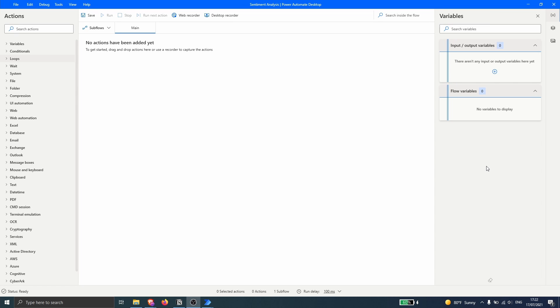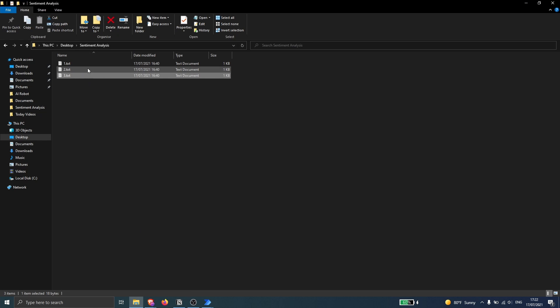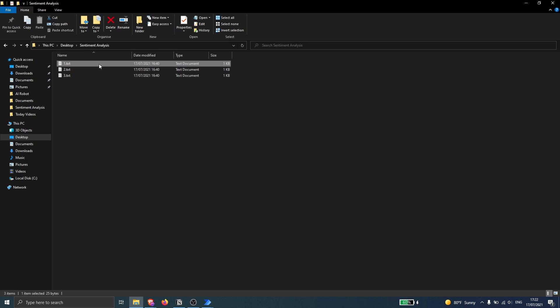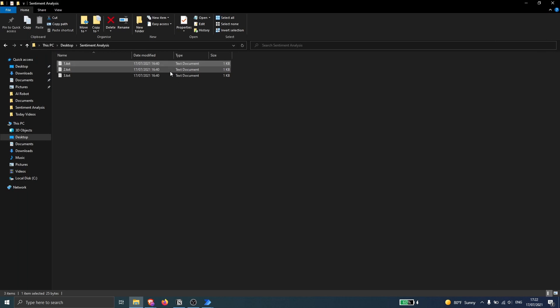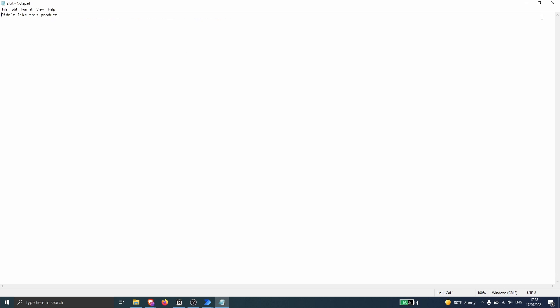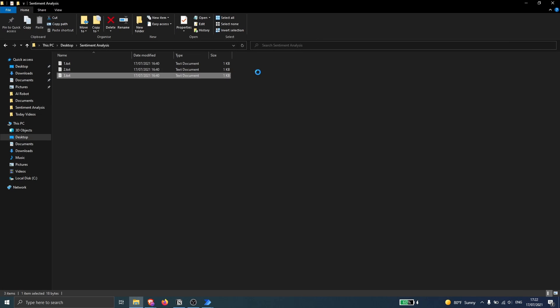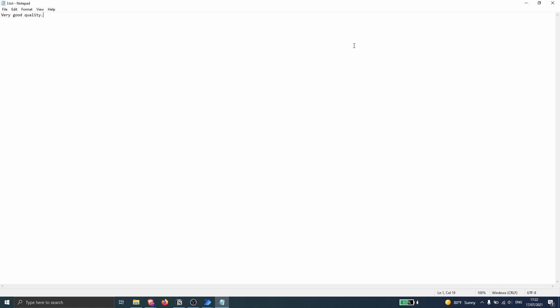Hello everyone, my name is Marcel and in this video we will learn how to implement sentiment analysis on Power Automate Desktop. I have here three text files that we will use to test the sentiment analysis. The first one has a positive sentiment, the second one has a negative sentiment, and the third also has a positive sentiment.